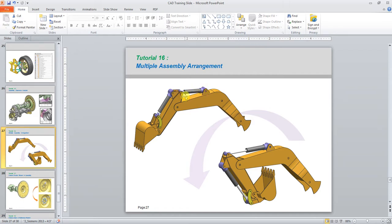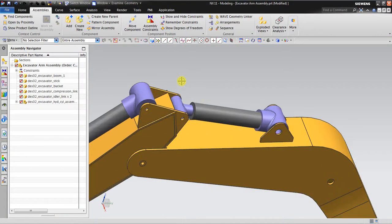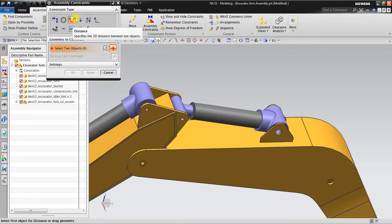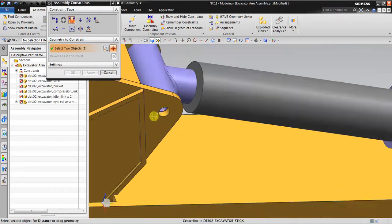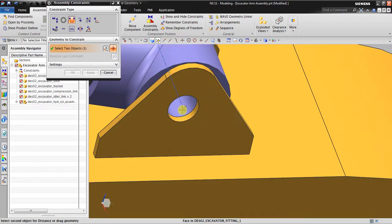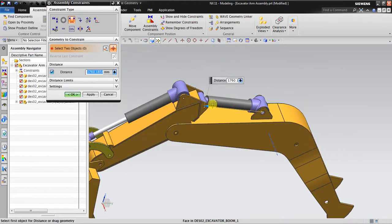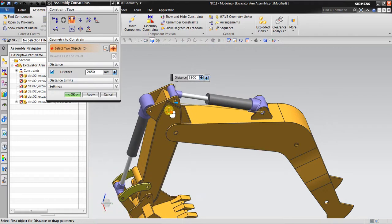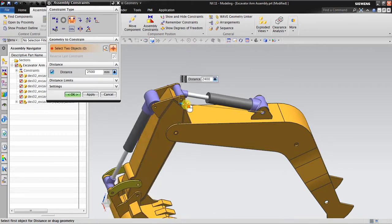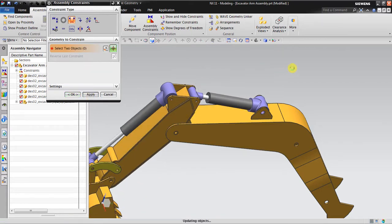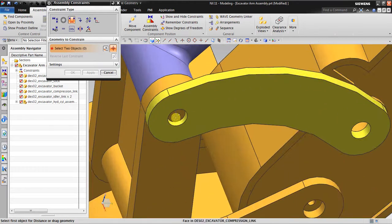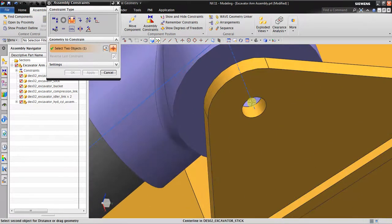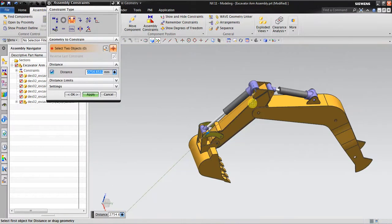So when I go back again to the Assembly Constraint, I go to Distance. I create this center distance. You can see I get this distance so I can rotate this. And I also create the other distance constraint, this part to this one. Okay, I get also this one.